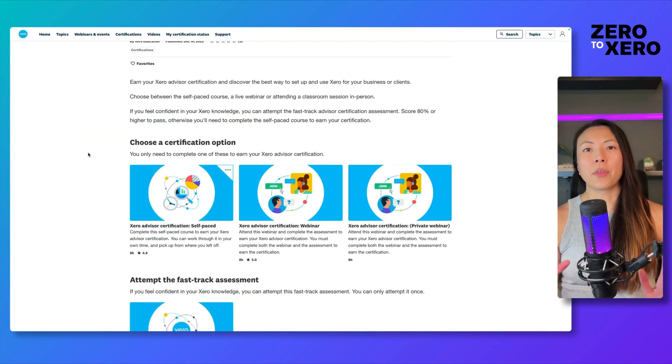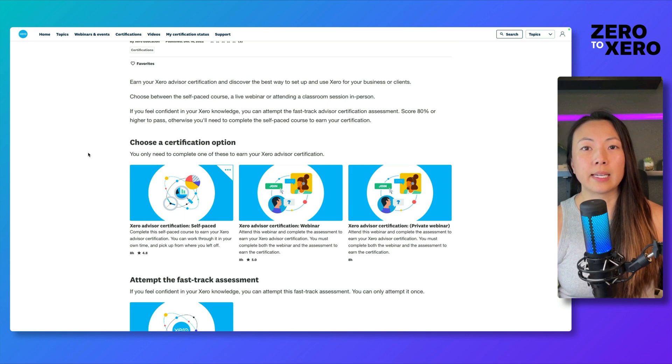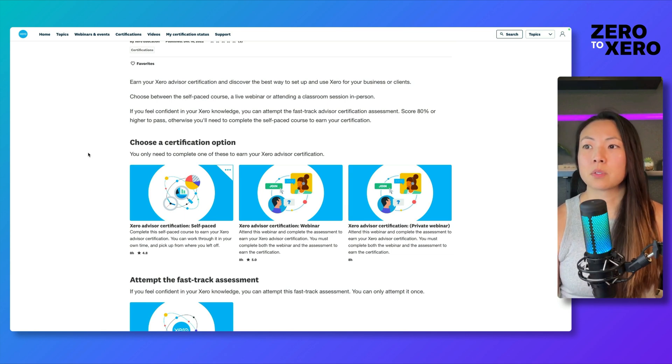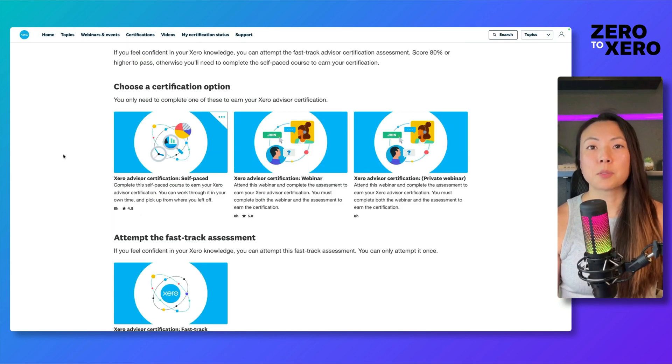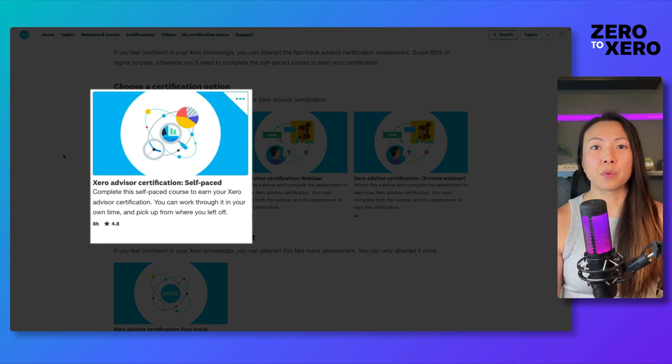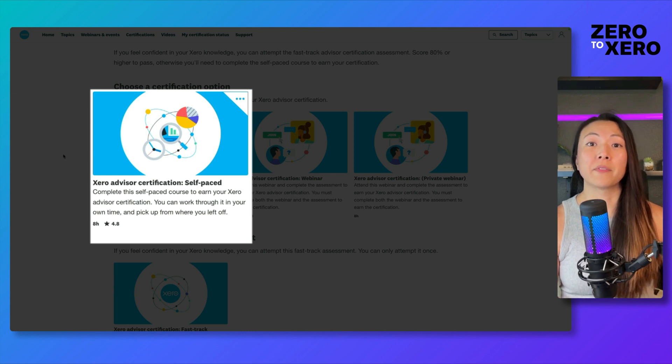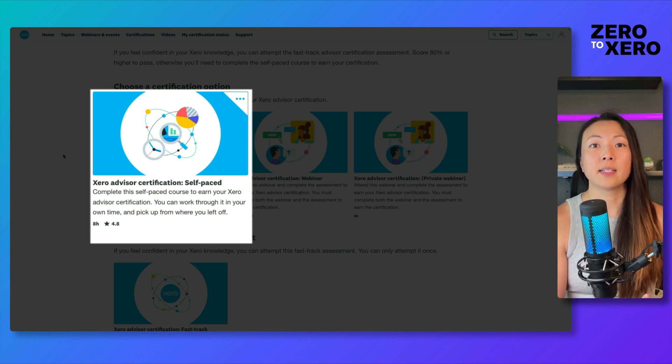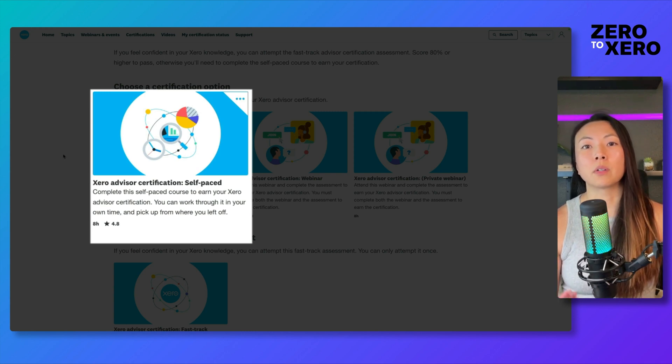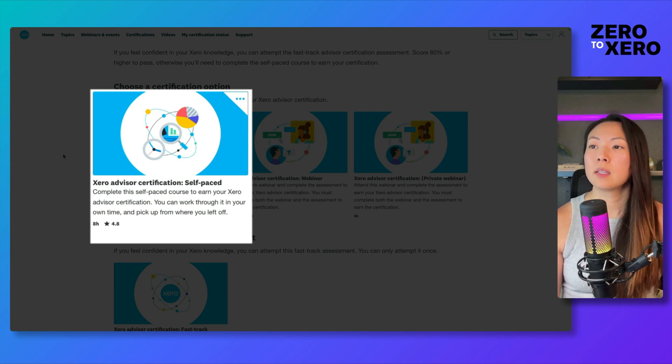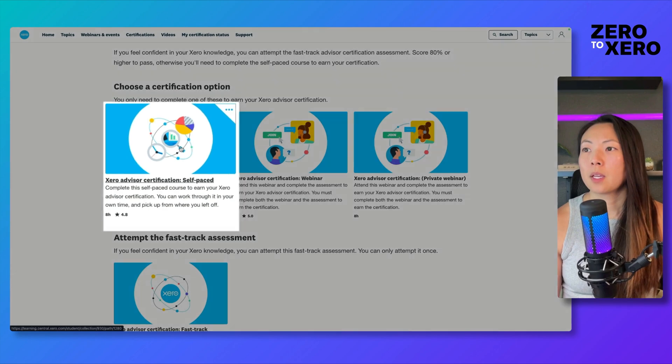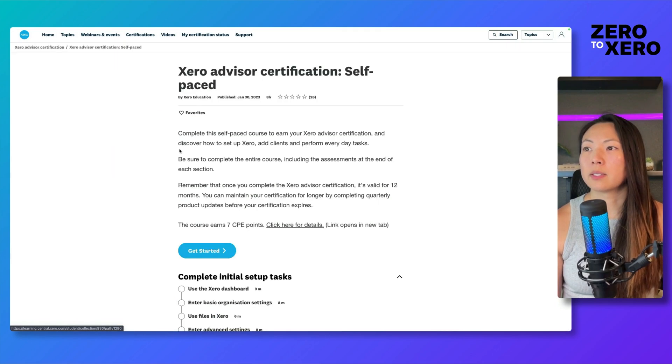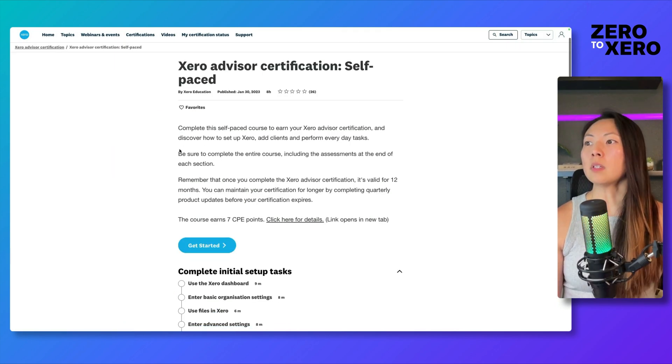Now there are three different ways that you can get Xero certified. Your first option is to get certified through a self-paced course. The benefit to this is that you get to do this on your own terms, on your own time, and come back to it when you have the time to do it. It is going to take about seven to eight hours to complete. Let's click into it to learn a little bit more about this option.